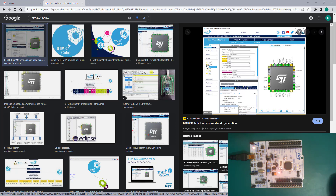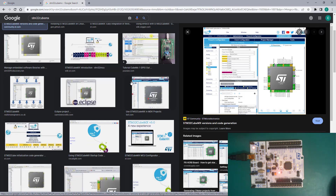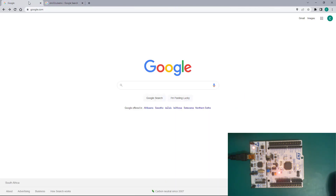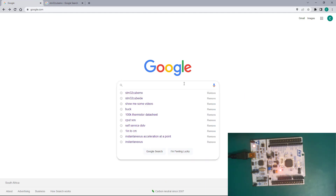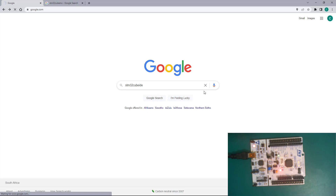There are two main commercial IDEs: Keil, which has a free version you can use with a code size of about 32 kilobytes, and also the IAR compiler, which is also a very good one. Then ST Microelectronics decided to develop an IDE that integrates STM32 CubeMX into a single IDE, so you don't have to use the other commercial IDEs.